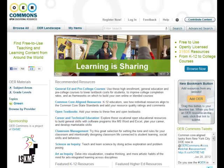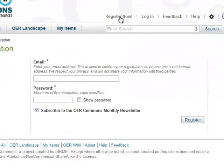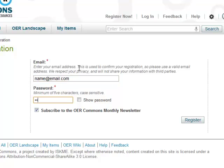All you need is an email address and password to register on OER Commons. Click Register Now to begin. After typing your email address and creating a password, a confirmation email will be sent to you. Once you confirm your email address, you can begin seeking out and evaluating OER objects on the site.